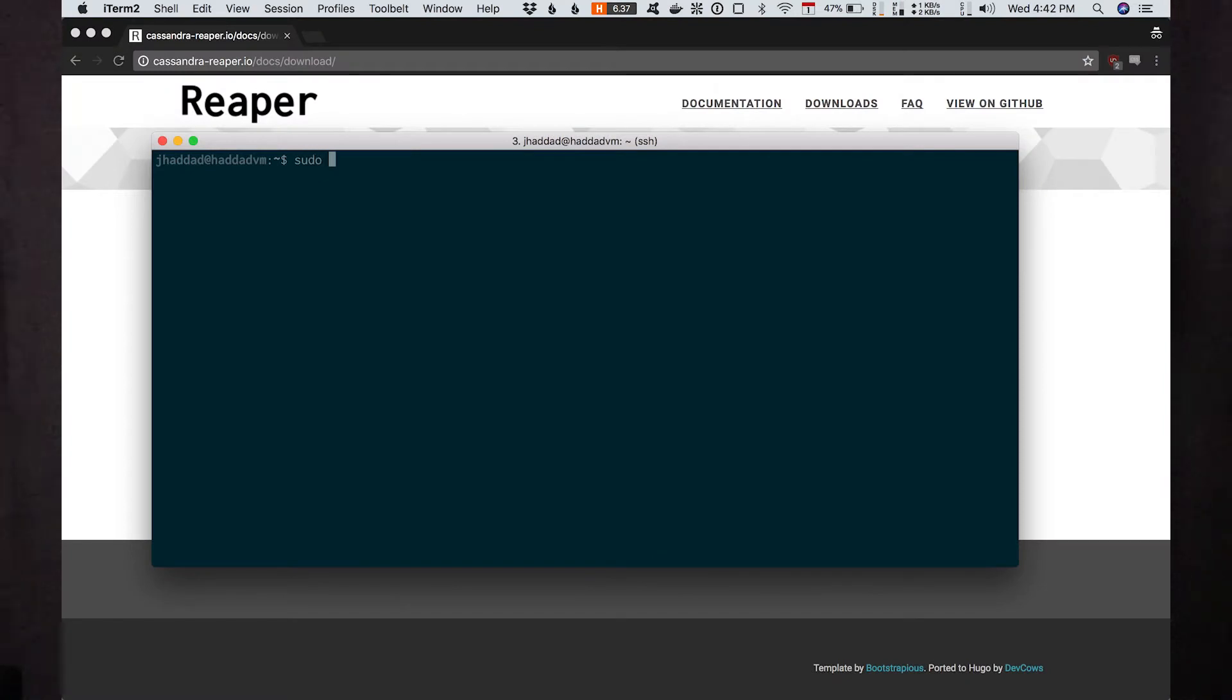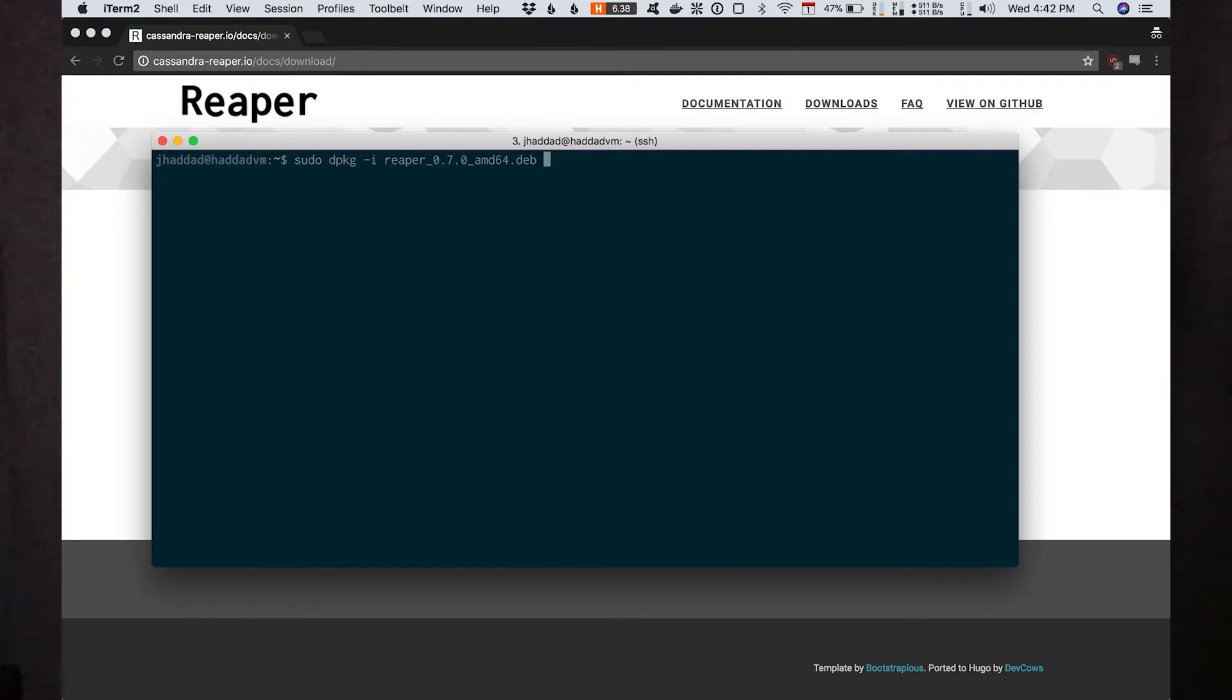Once the download is finished, we can go ahead and install Reaper. Use the correct command for your operating system. Since I'm on Ubuntu, I'm going to use the D package command with the dash I flag.